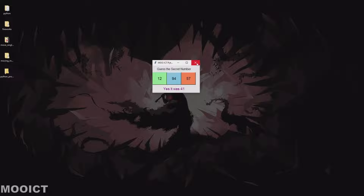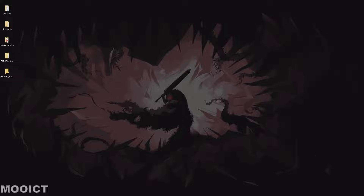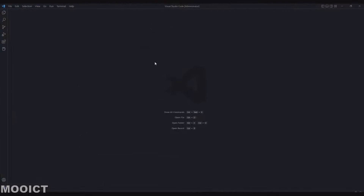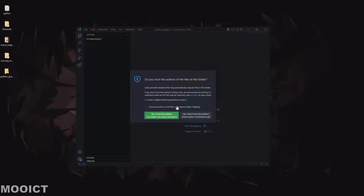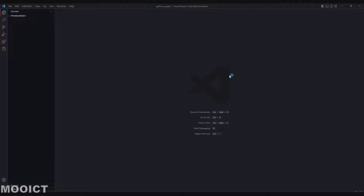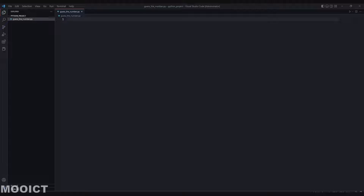We're going to be making this using Visual Studio Code, so I'm just going to create a new window for Visual Studio Code here and drag and drop this folder so we can create the script inside of it. In Visual Studio Code I'm going to create a new script - your file - Guess the Number dot py. Make sure you have the .py extension so it knows it's a Python file. We won't be installing anything for this application because we'll just use Tkinter and random.